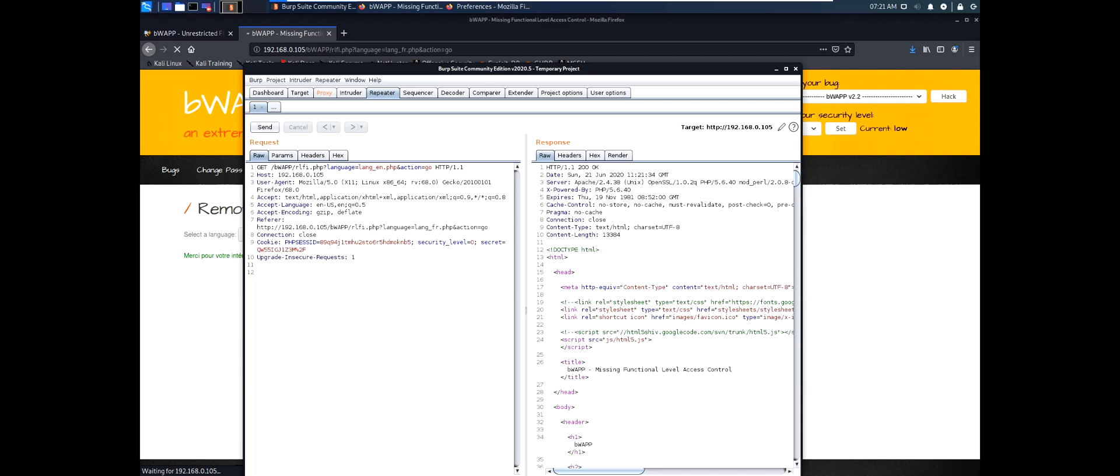Next video we'll try to manipulate this parameter to get us something that the request wasn't supposed to have. Have a good day and I hope to see you in my next video.